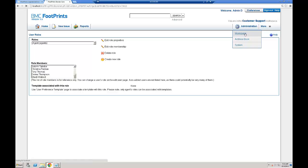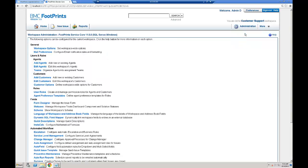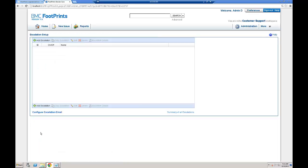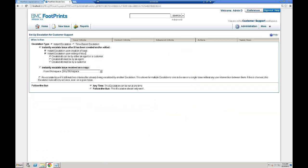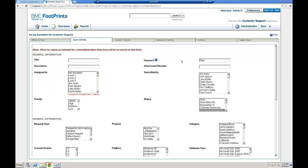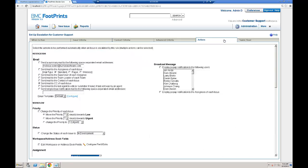Now we'll take a look at escalations that were configured in this customer support workspace. We have several escalations, one of them being the Development Required escalation. All of these rules will be migrated, but we'll take a closer look at this specific example in Version 12. Note that this escalation is triggered when the ticket is created or edited. The criteria are: keyword equals task, status equals development required, and actions to send email notifications. We'll look at this escalation in Version 12 as well to verify the configuration is exactly the same.